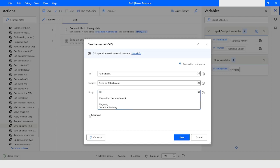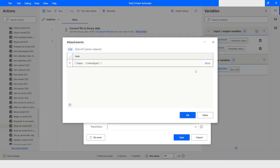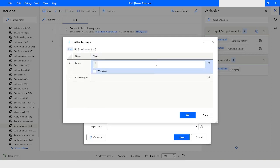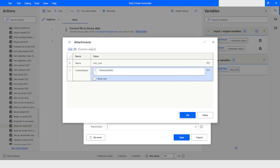Now I will click on Advanced and specify the From Email. Then I will click Edit, then More. Here I will specify the name of the file that will appear in the attachment — it doesn't have to match the source file name, so I can read data from test.txt but name the attachment test_2.txt. In Content Bytes I will use the Binary Data variable, then click OK.